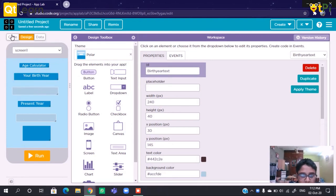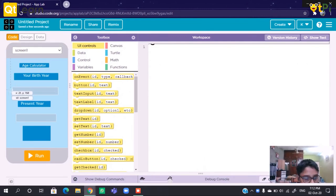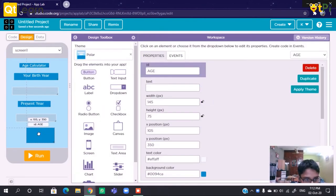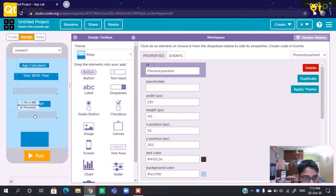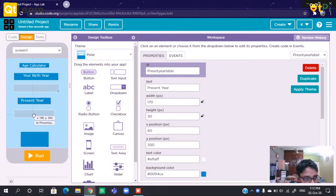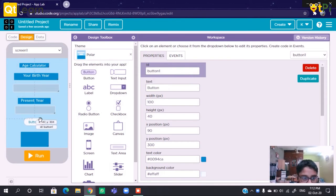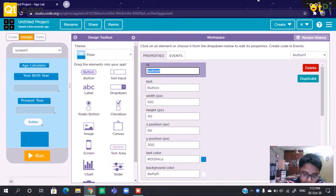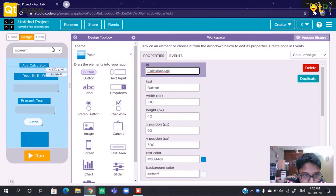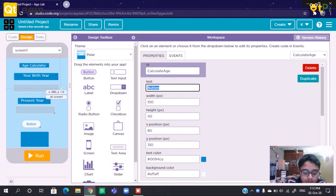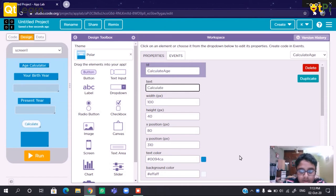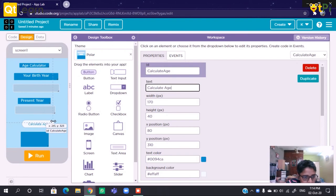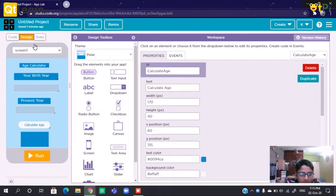So let's code this. We need to create a button that allows us to display the age. Fill the ID of the button as Calculate Age. The text can be Calculate Age. We can increase the size. Now we will code.